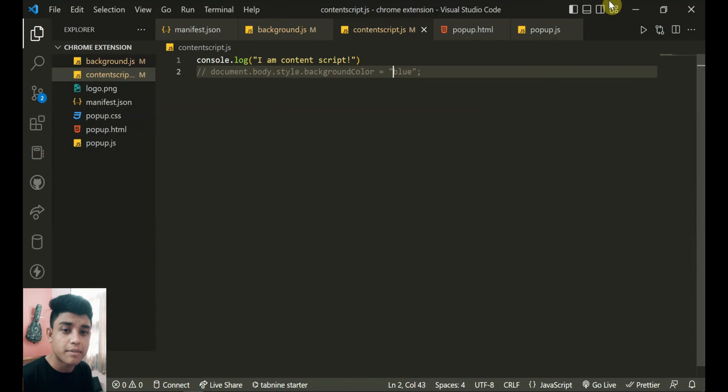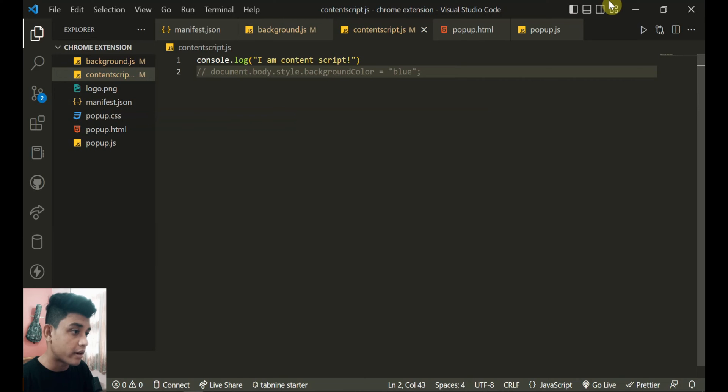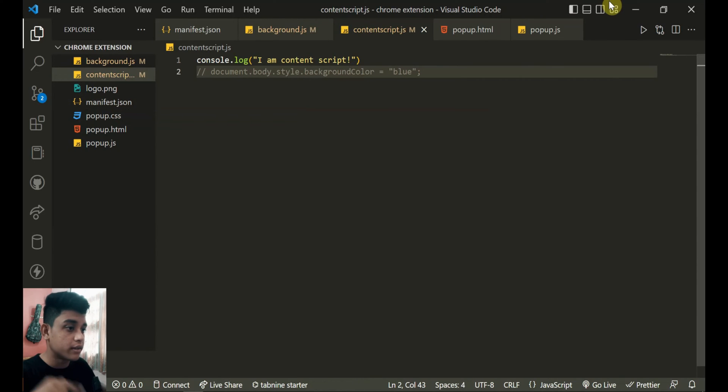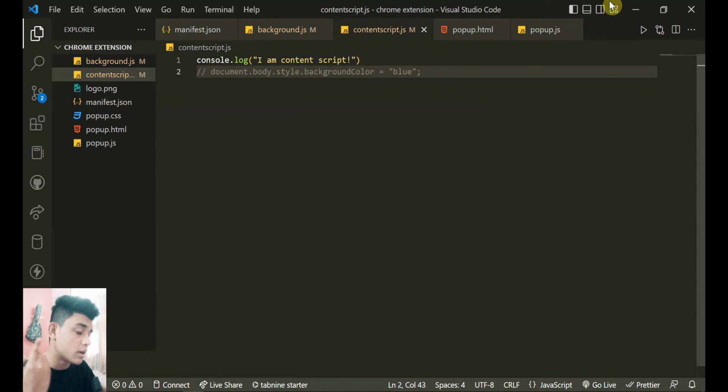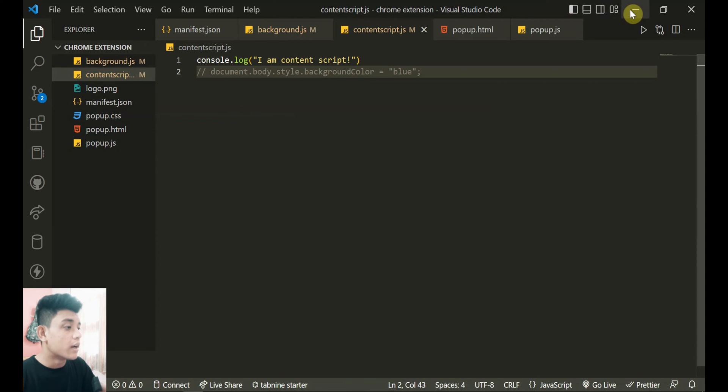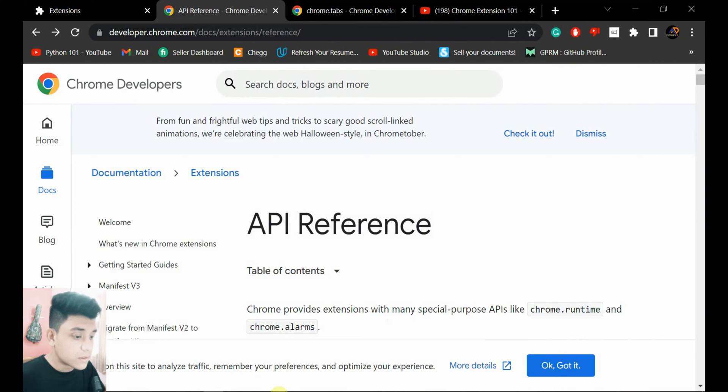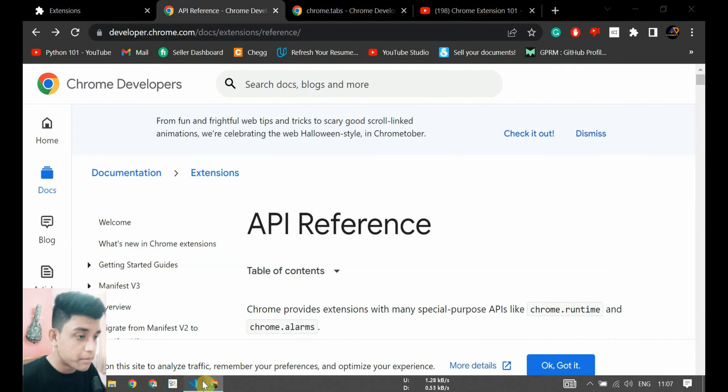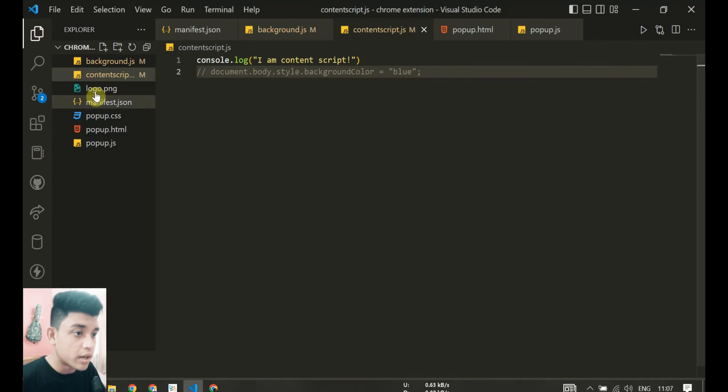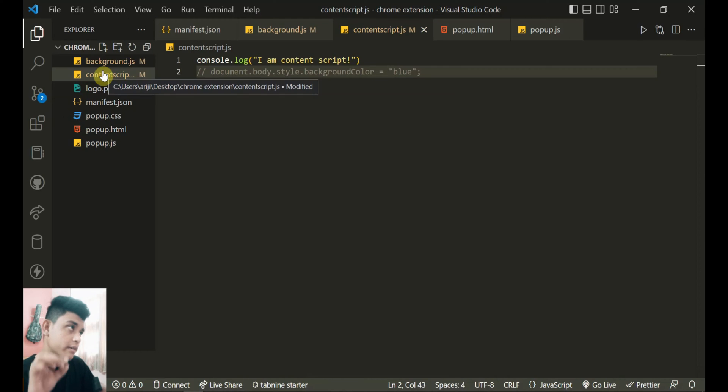So what is background script? Background script runs on the context of the browser you're using. In this case, this is Chrome extension, so I'm using Chrome browser.